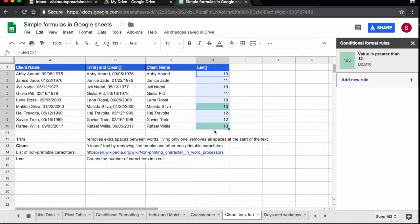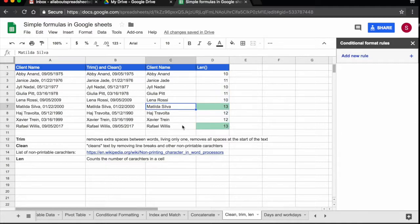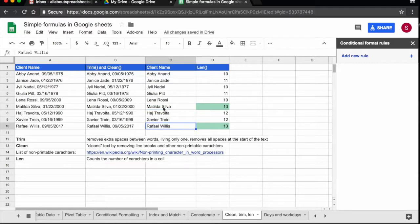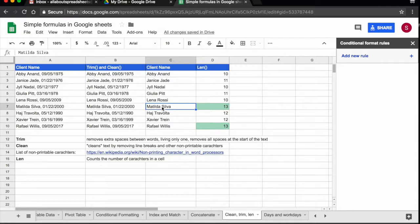And then the conditional formatting is letting us know that those two names are longer than what our system can accept and therefore we would have to come and review and find a way of shortening the text.